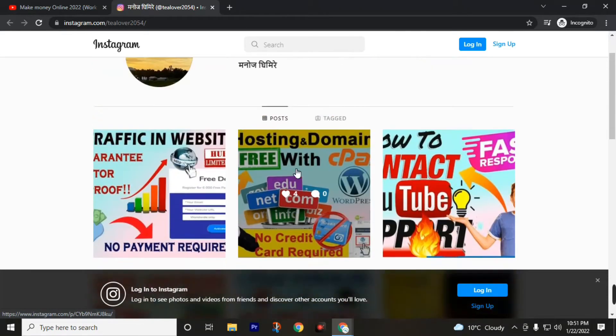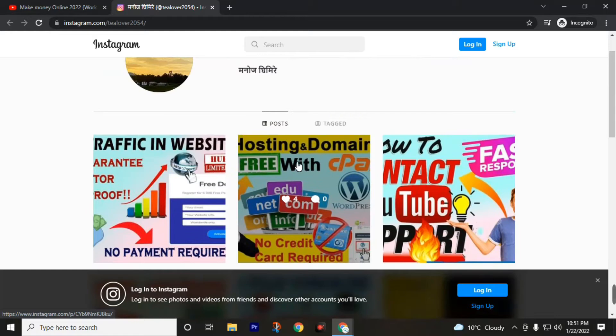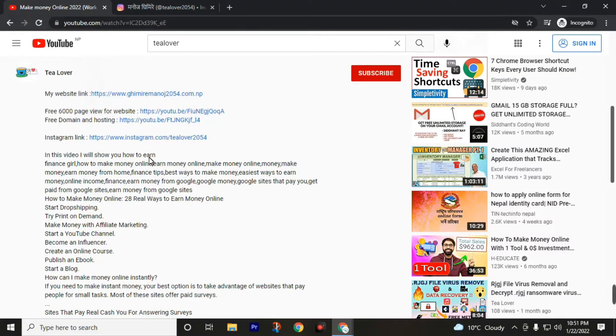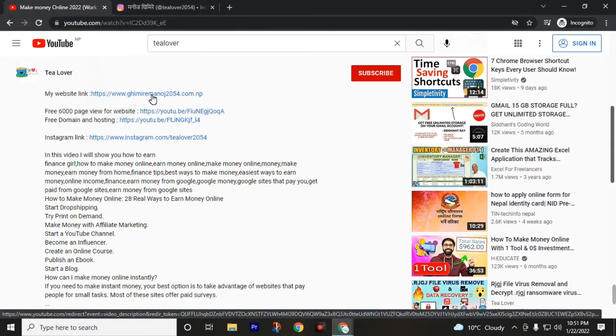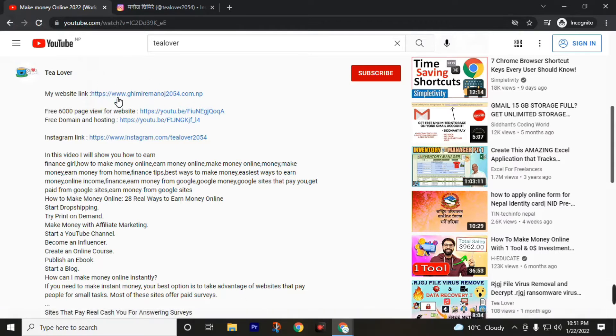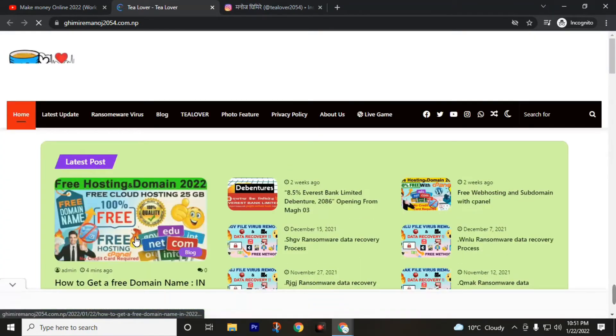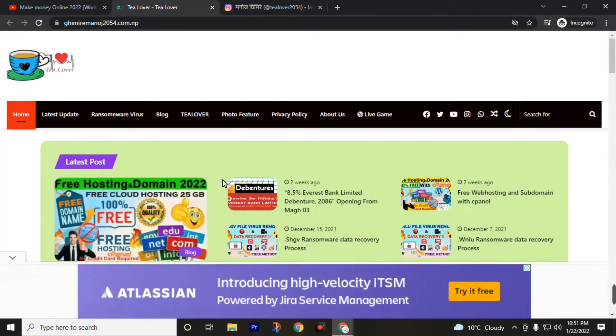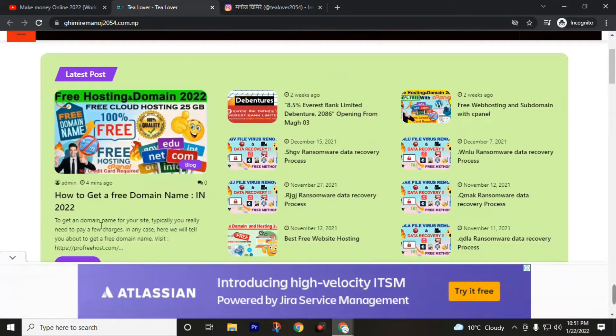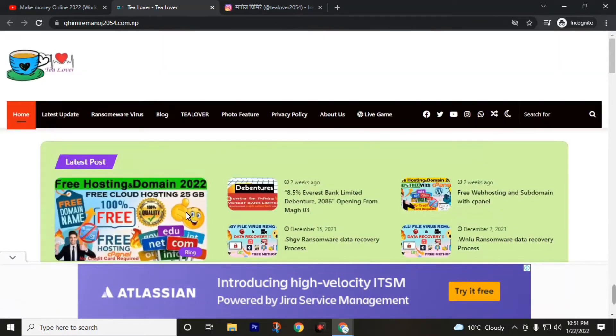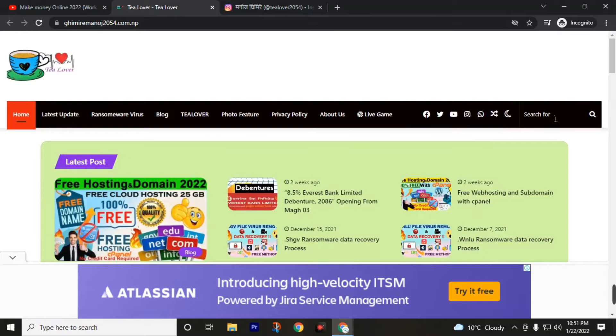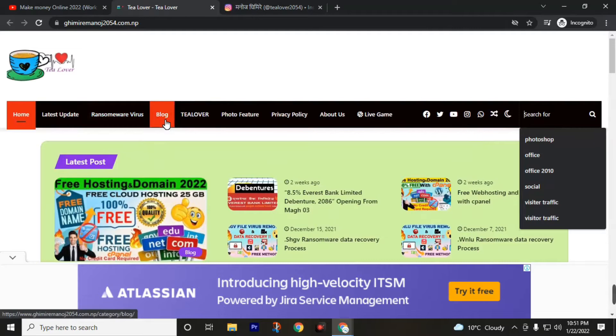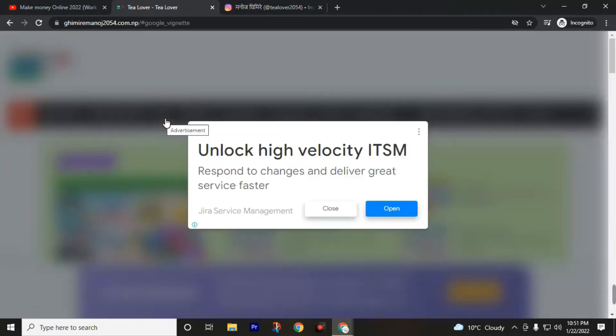Let's get back to the video. Visit una-2054.com.np. This link is also in our description. After landing on this site, find this blog: How to Get a Free Domain Name. You can also search on the search bar and also you can get this post from blog.